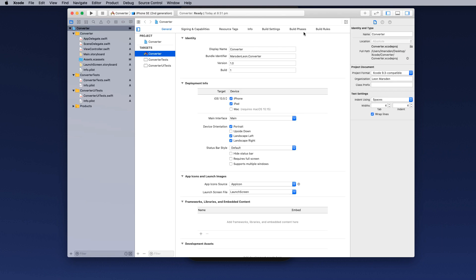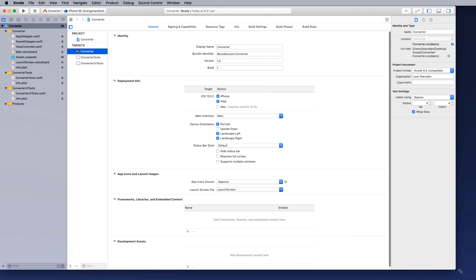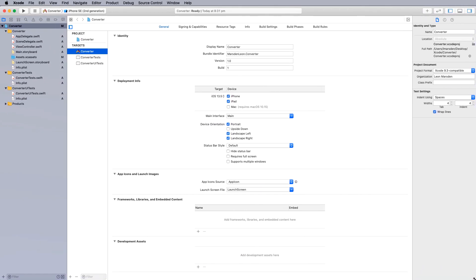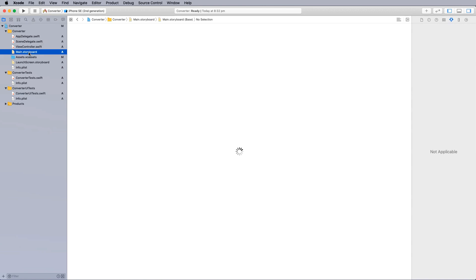I'm programming in Swift and using the storyboard interface. I've included unit tests and UI tests. Click Next — it'll ask where to save it. I've got a folder on my desktop called Xcode and I'll save it there. Once the application opens, resize the window to get to the working view.